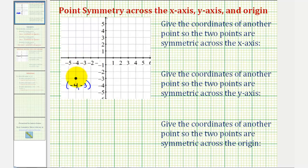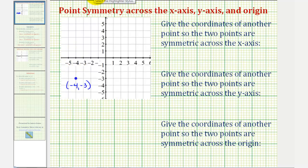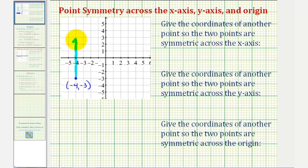To find the coordinates of another point so the two points would be symmetric across the x-axis, we want to reflect the given point across the horizontal axis, or x-axis. Notice how the point is currently three units below the x-axis, so if we reflect this across the x-axis, it would end up being three units above the x-axis. Another way to think of this is to fold the graph across the x-axis — the given point would then land on the new position. These two points are symmetric across the x-axis.